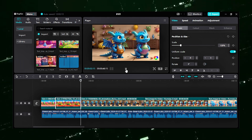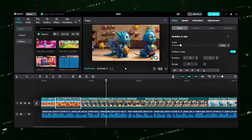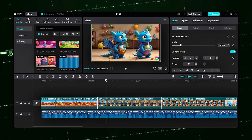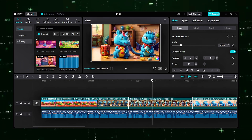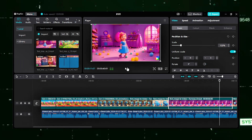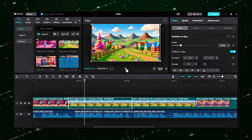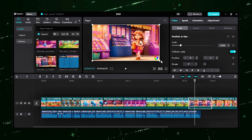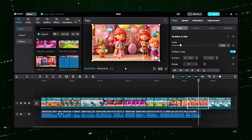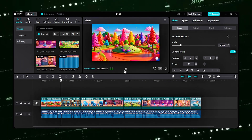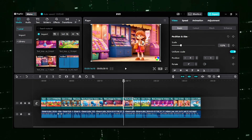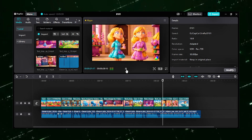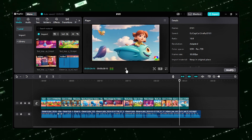A mischievous candy-stealing dragon. Before all the candy disappeared, armed with a bag of magical candies given to her by the candy fairy.